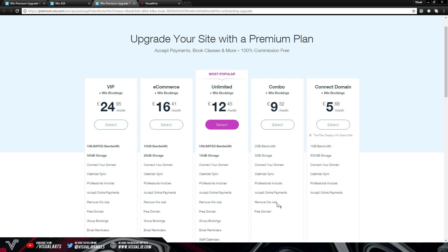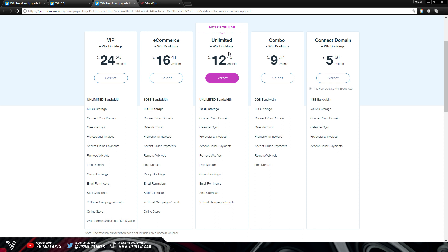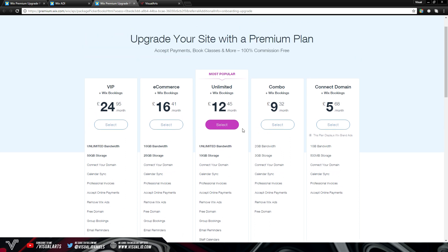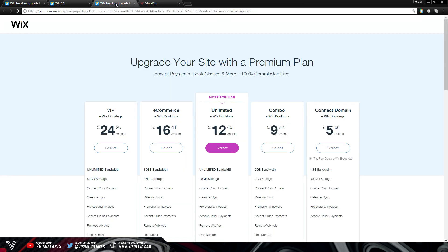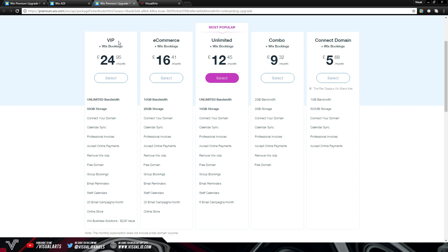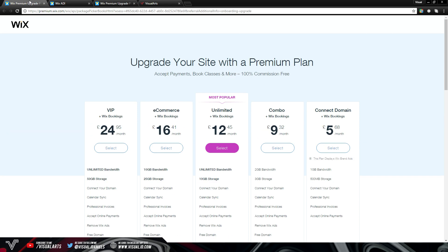The Combo plan removes the Wix ads and lets you do a lot of other things, and you also get a one-year free domain with it. Unlimited gives you even more and is the most popular option. Then there's E-commerce and VIP for even more features. In my opinion, if you're just creating a basic portfolio website, the best two options are either Unlimited or Combo depending on your budget. You can keep the free Wix plan — it will just be wix.com/your-site-name. If you want to remove that, connect a domain, and get rid of the Wix ads, then definitely go for one of the premium plans.